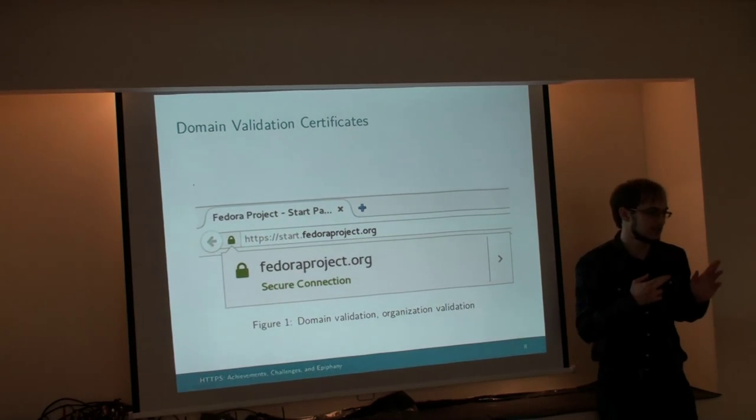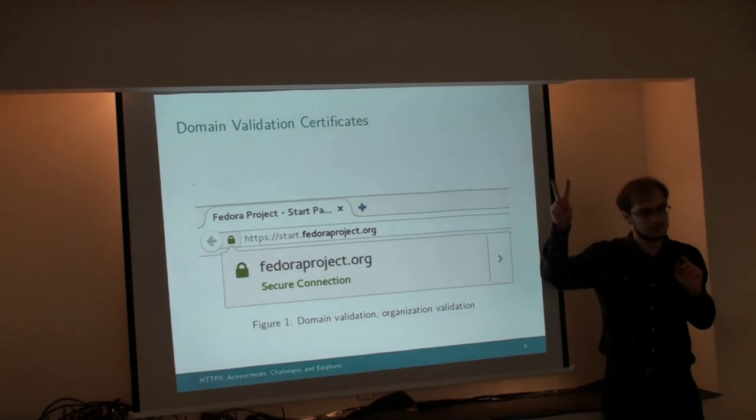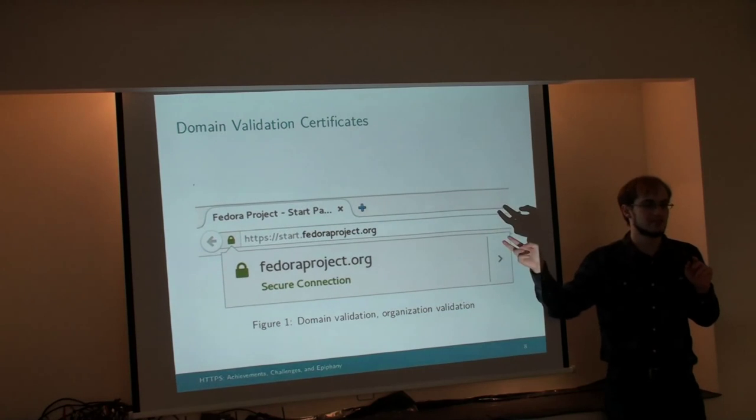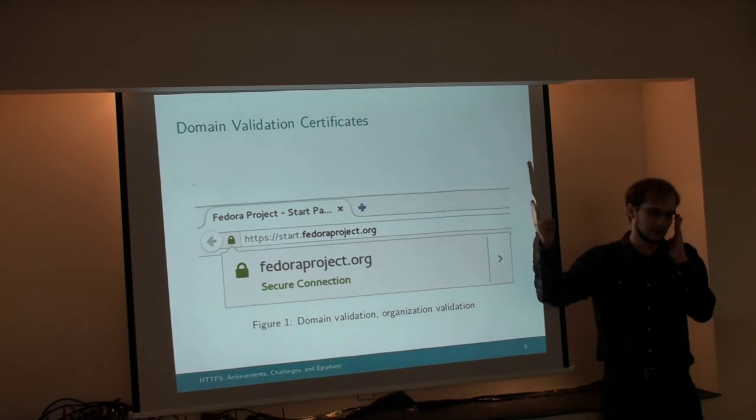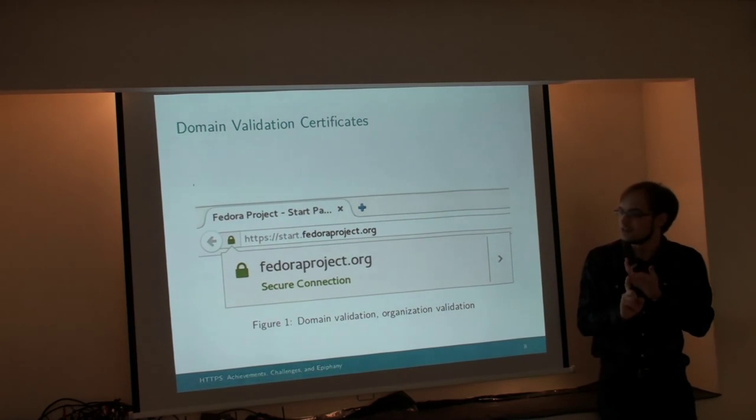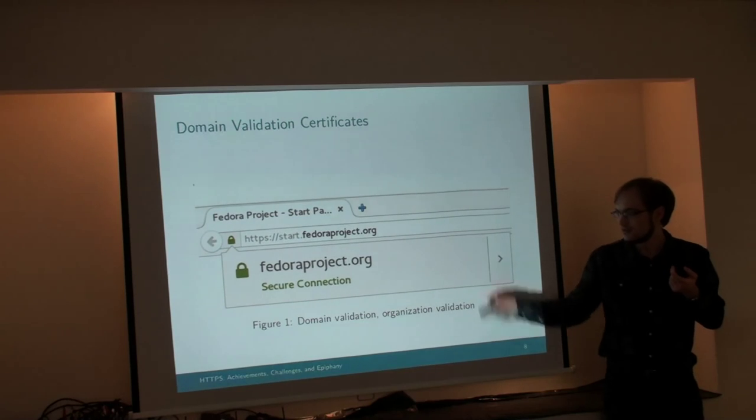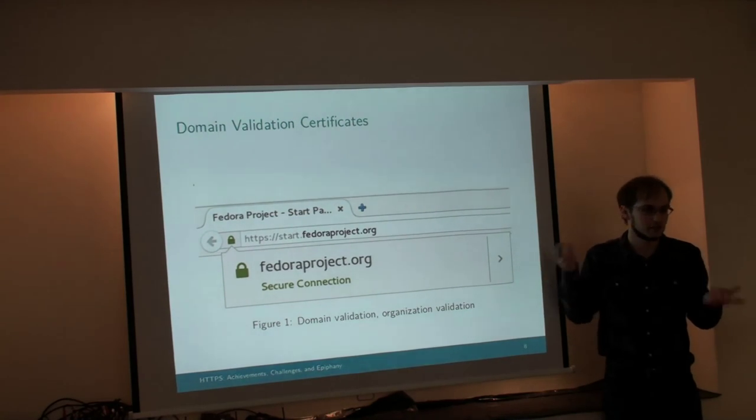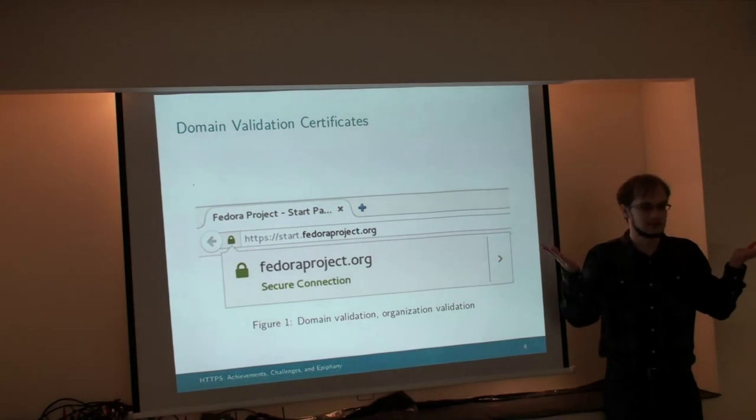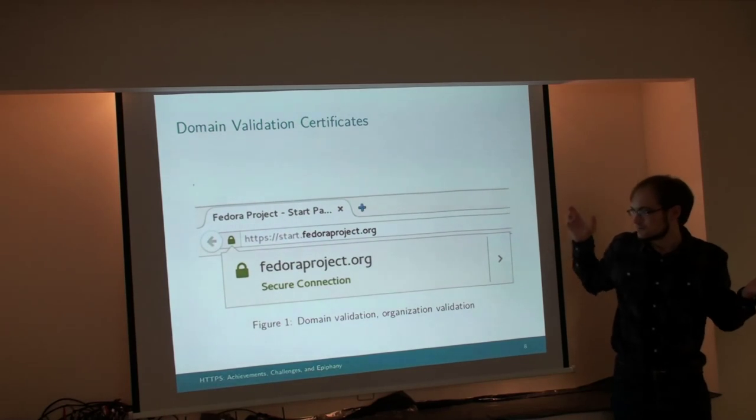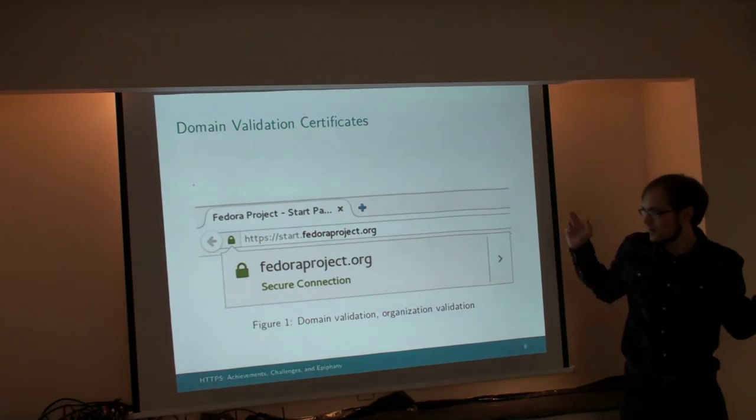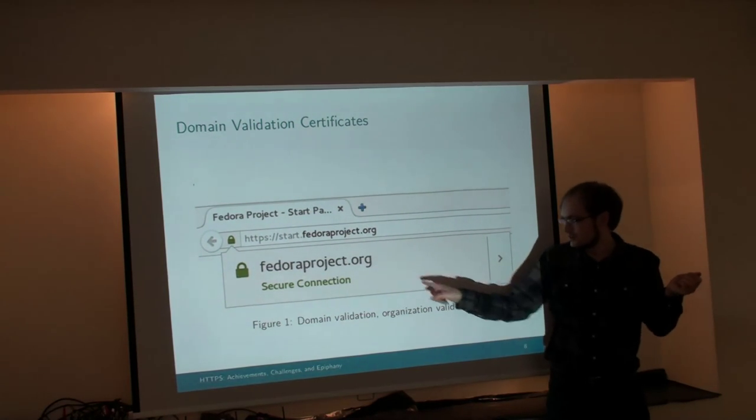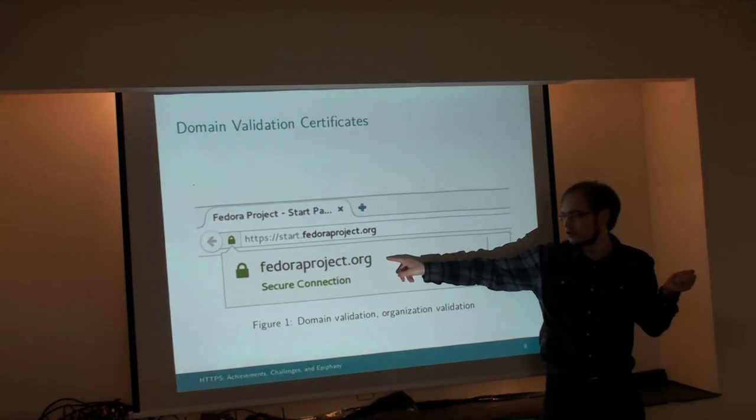So that was my lightning run through the basics of the protocol. I haven't talked about certificates yet. There's two different types of certificates. Well, there's three different types of certificates. Two or three. Domain validation certificates look like this in Firefox. I picked Firefox to show you the UI just because it's what I had installed. It verifies that you're connected to the right domain, but it doesn't verify anything else.